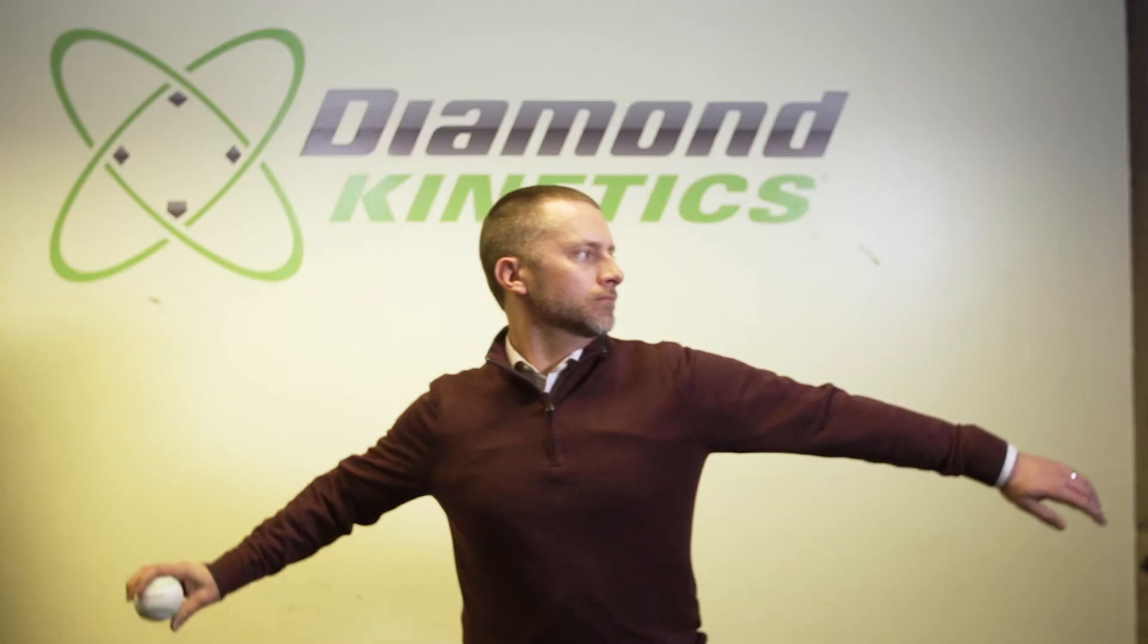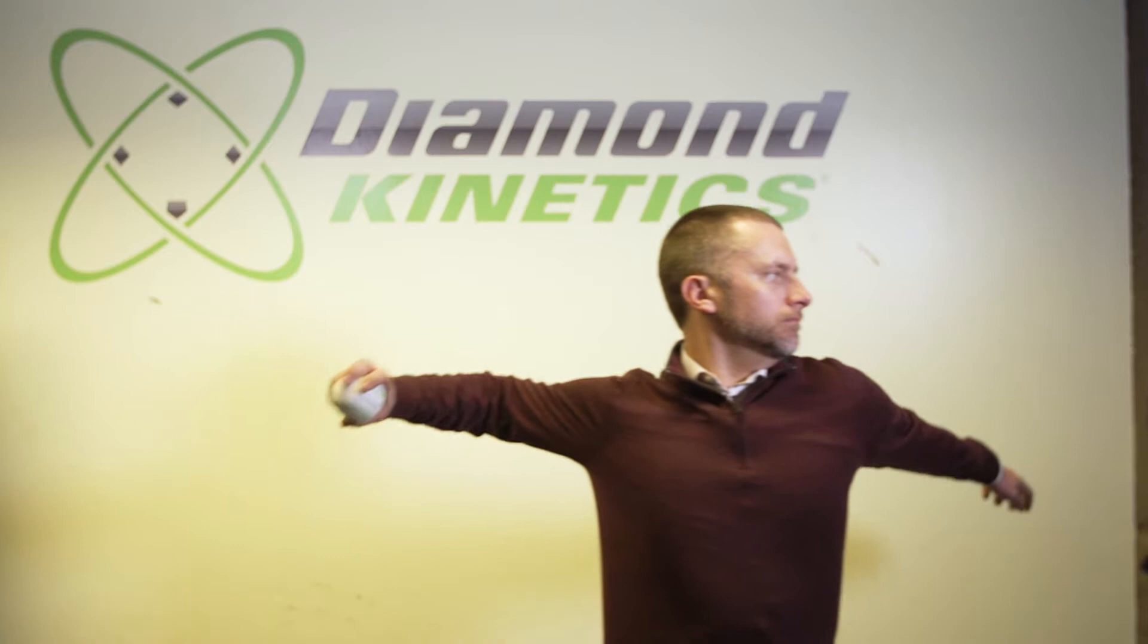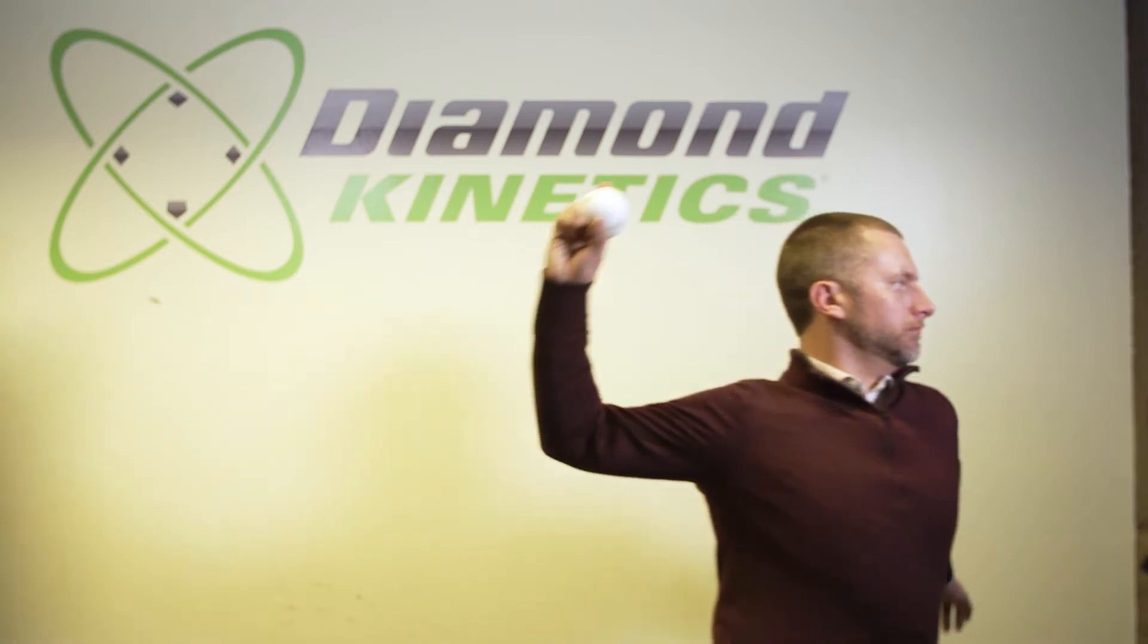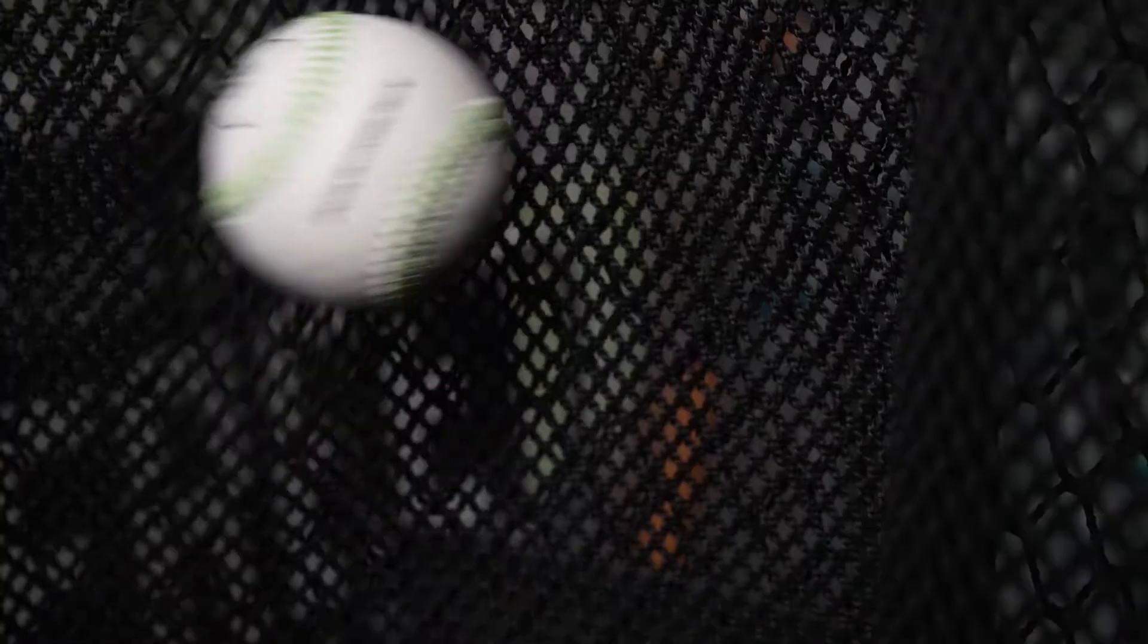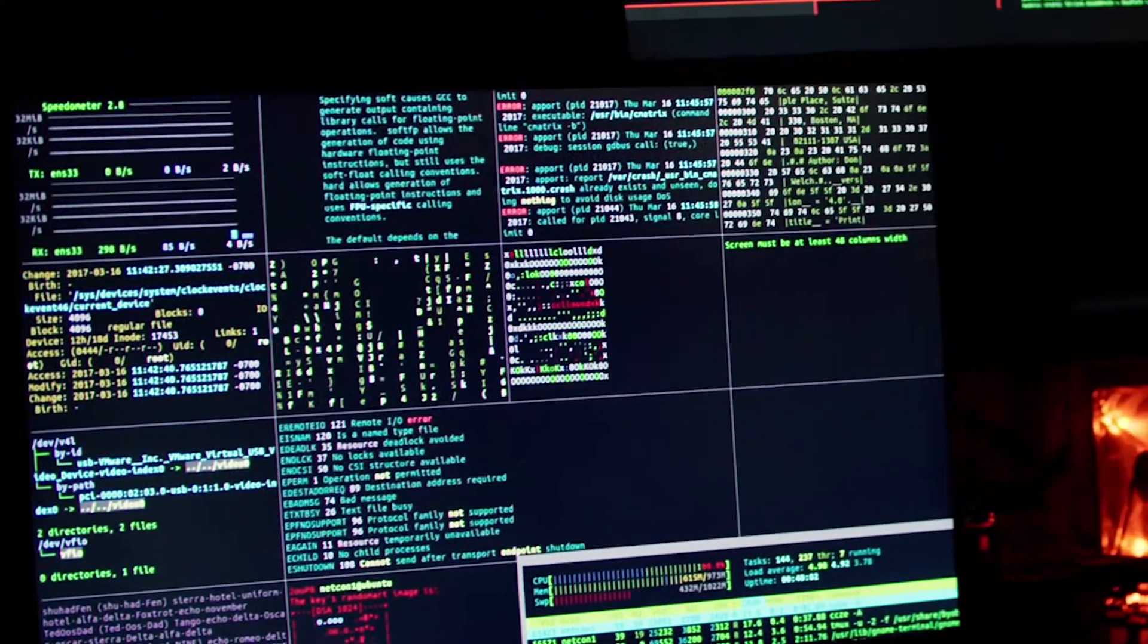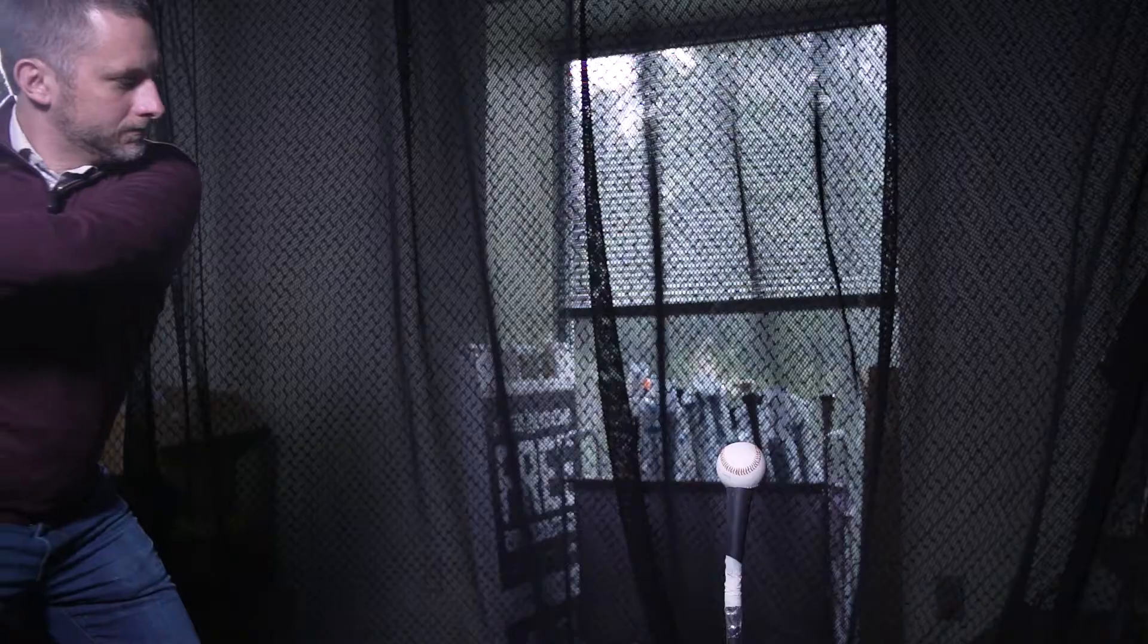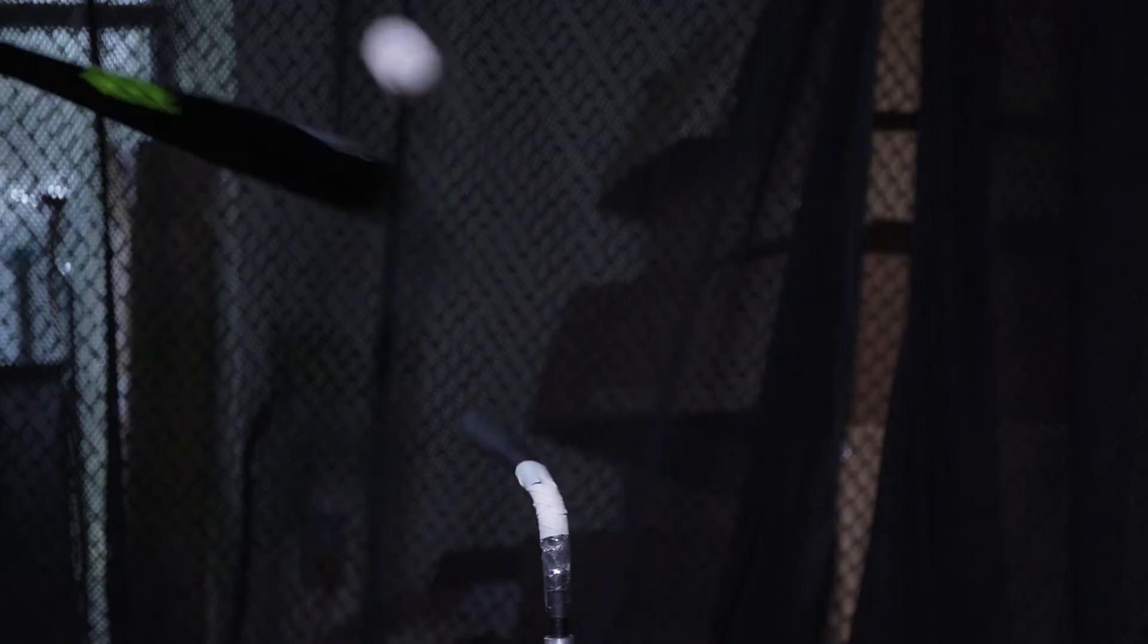The ability to have that sensor gives us the opportunity to collect really valuable information on what happens with those motions. We collect almost 10,000 data points per second.